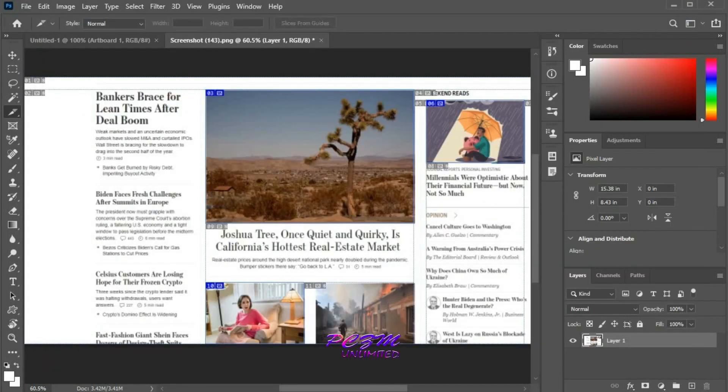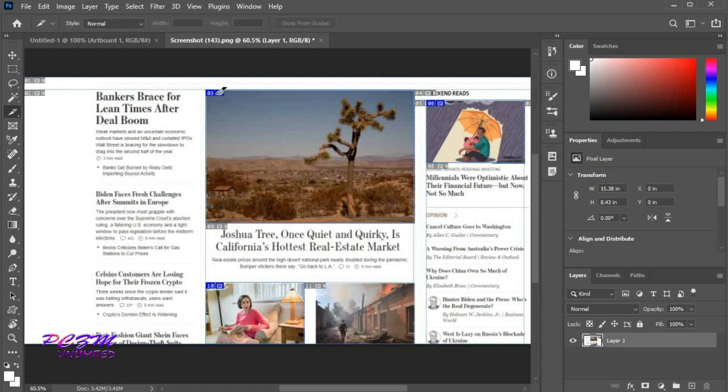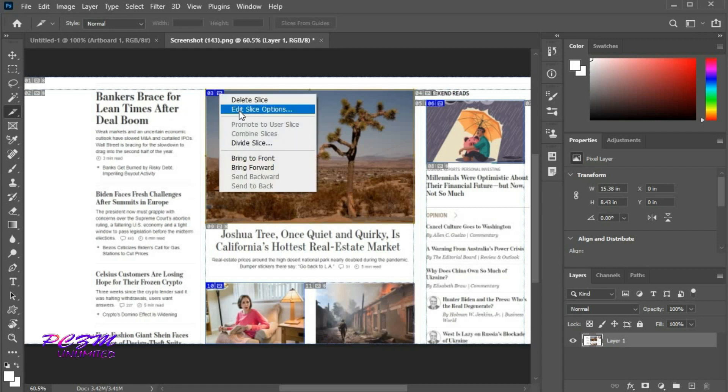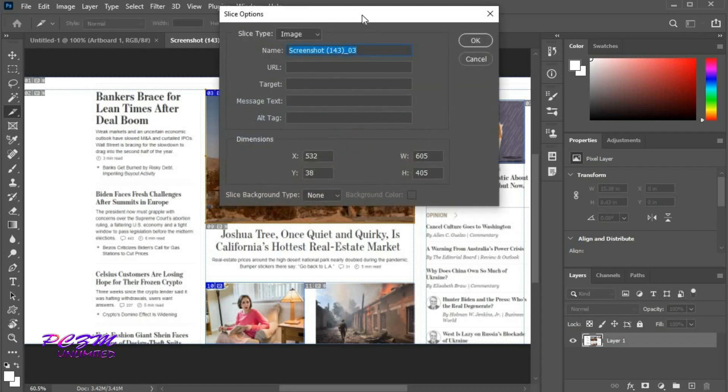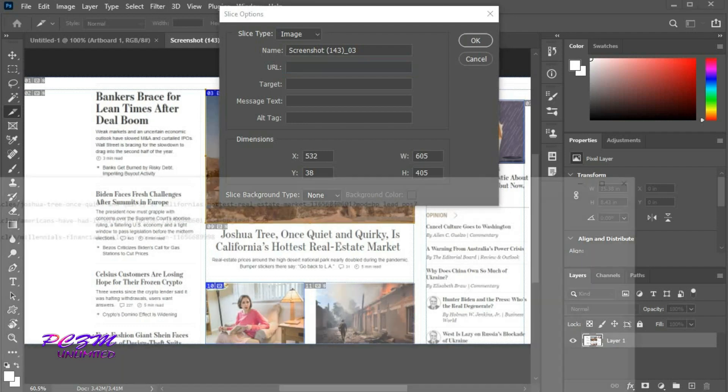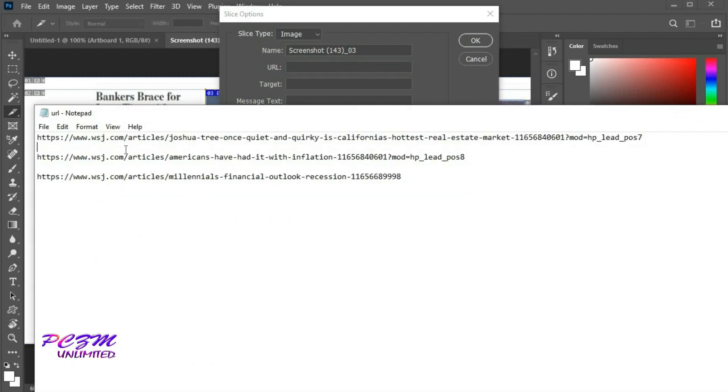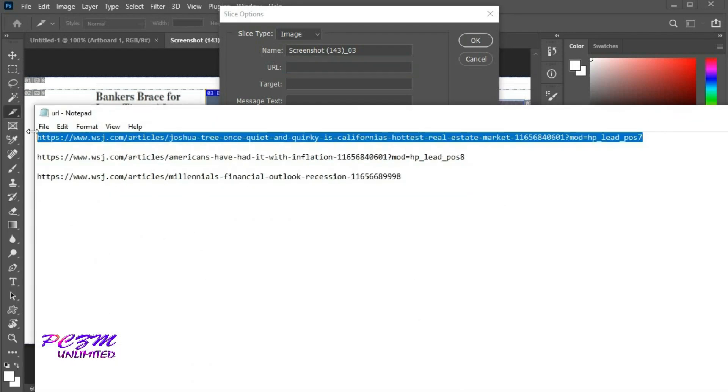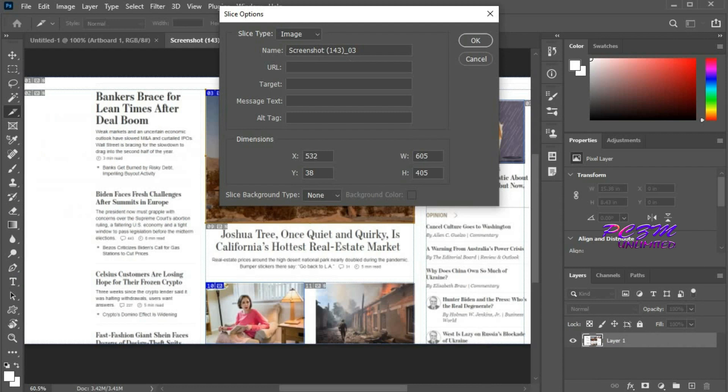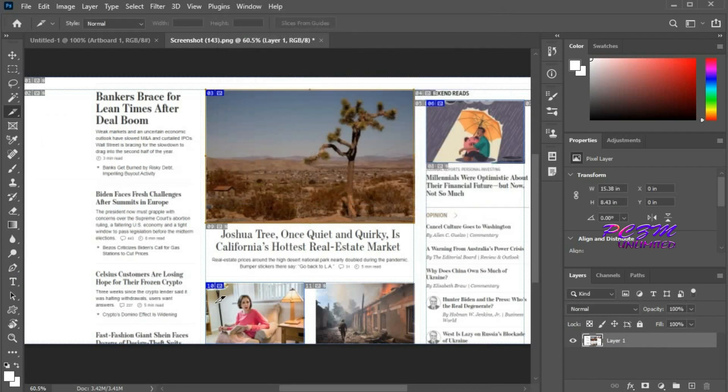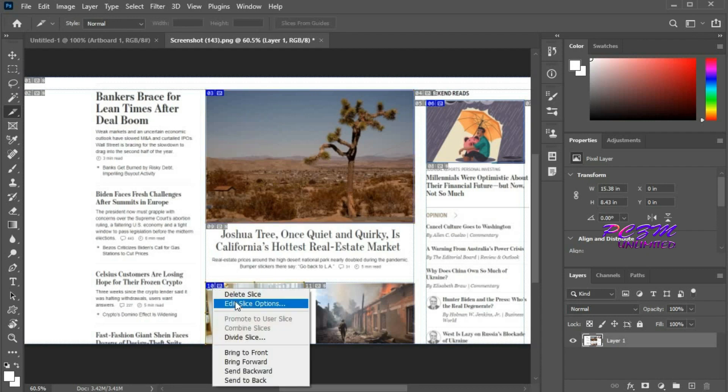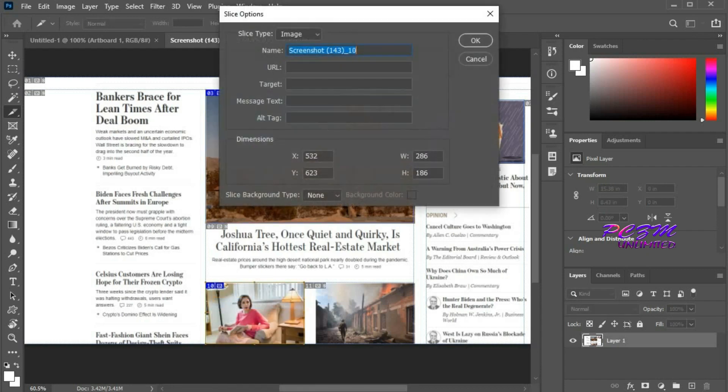Now we can add URLs to the selected slices. Right-click here. Go to Edit Slice Options. Here you can add URLs, tags, etc. I am adding the URL here. In the second and third slices, I am doing the same.